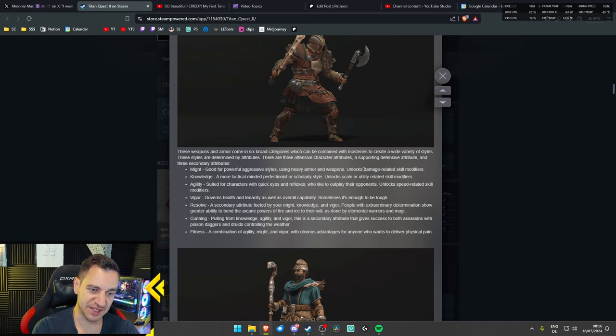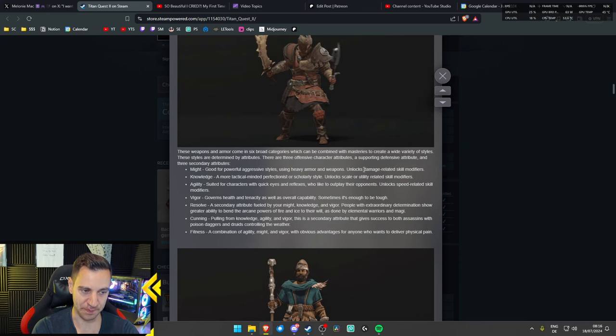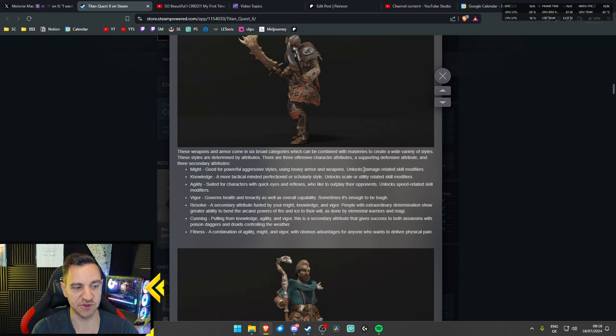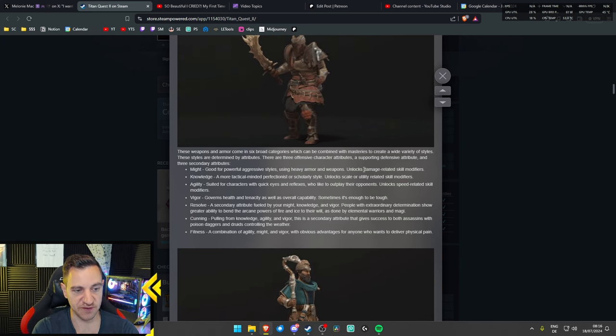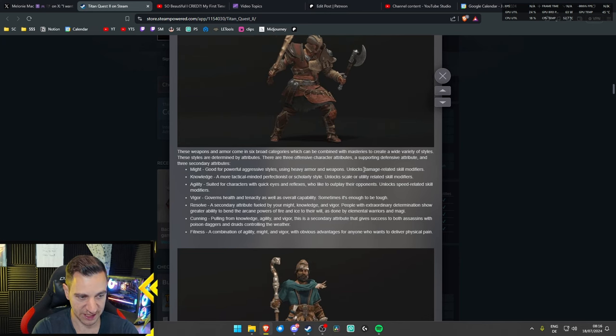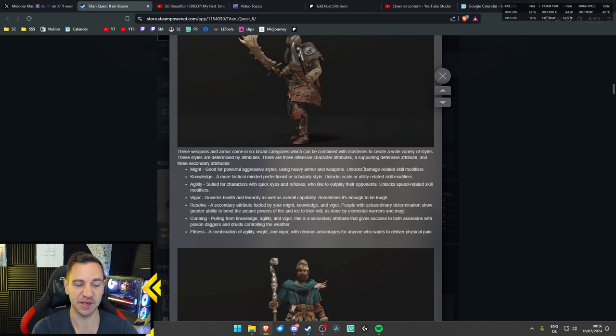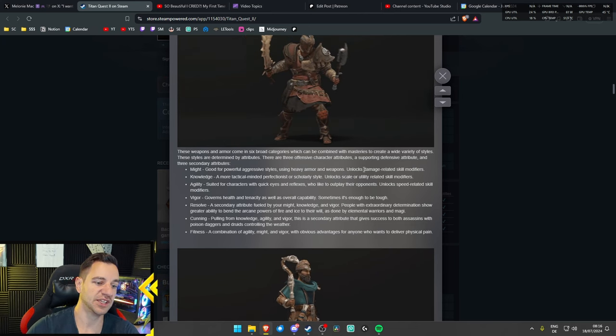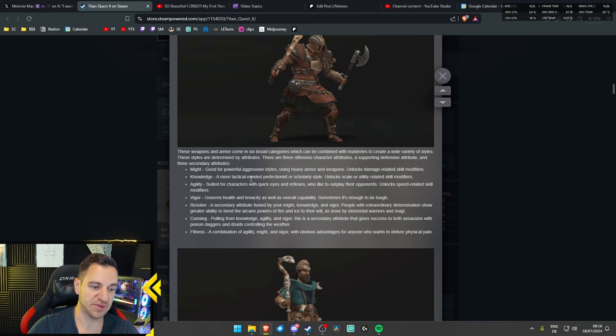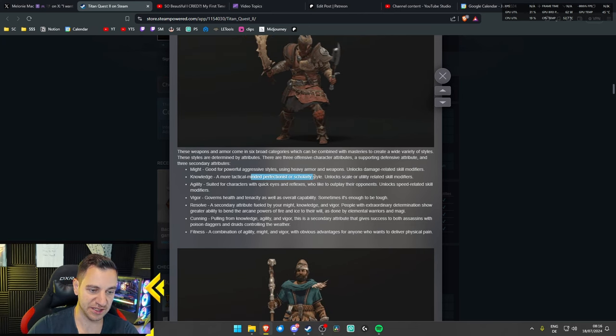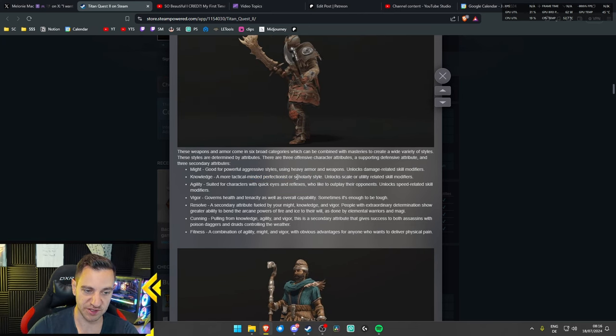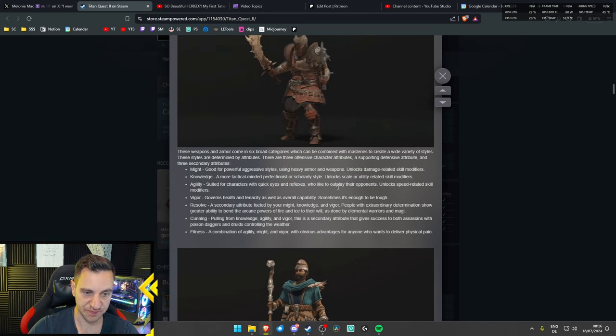And it sort of elevates your existing skills, because it says skill modifier. So, it can make your existing skills better with the attributes you choose, and you can, for example, go with might, godly might, I guess. So, you can use heavy armor and weapons. We have knowledge, that's more tactical-minded, and sorcery, so we have mages for sure.